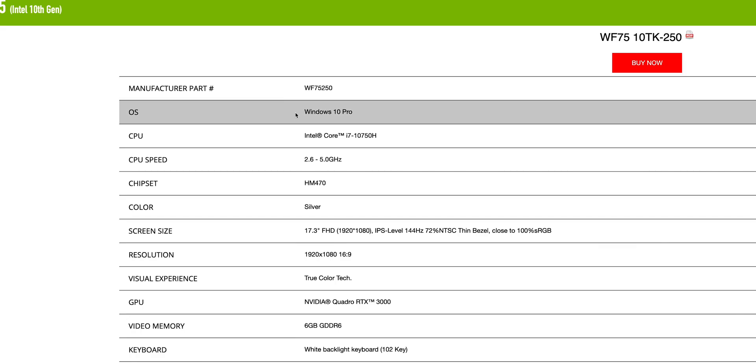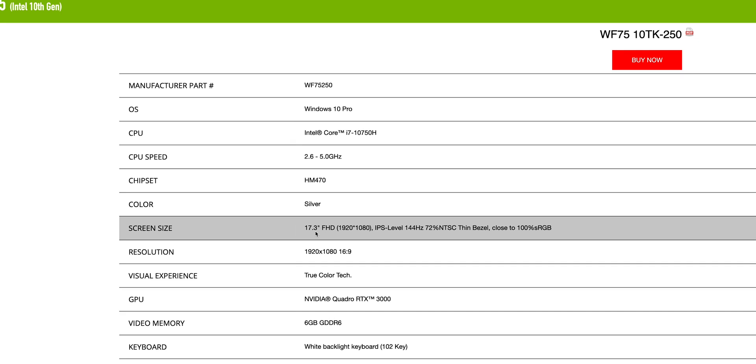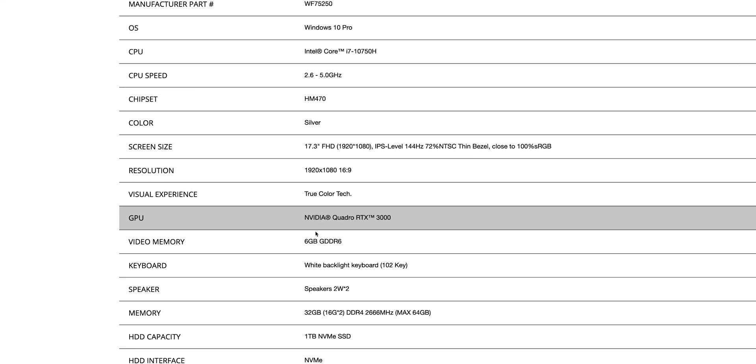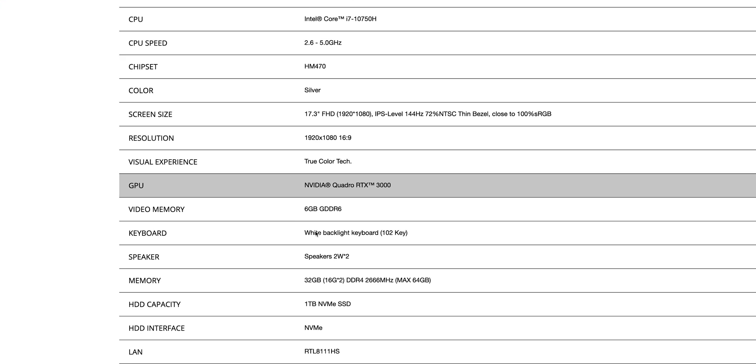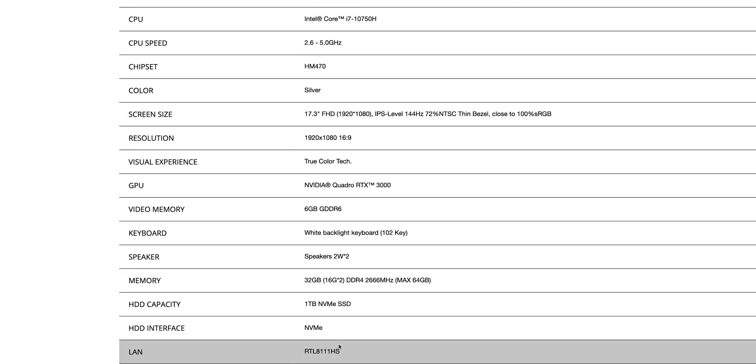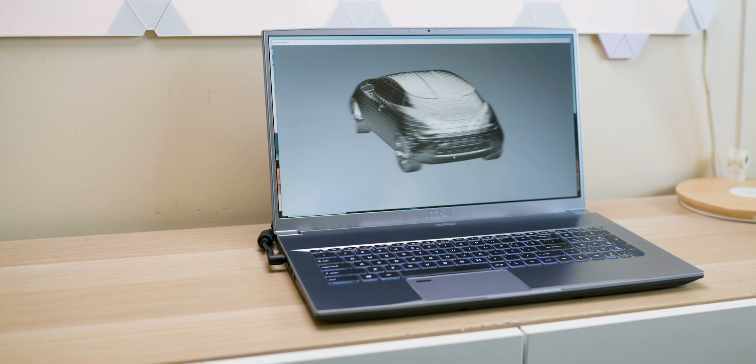And of course, it comes with 10th generation CPU, 10750H, so that's the 6 core. There is a WS75, which is more expensive, has Xeons and Quadros as well. This one, I guess, is a more budget-friendly workstation, but paired with that 10750H is the Quadro 3000, RTX Quadro 3000.